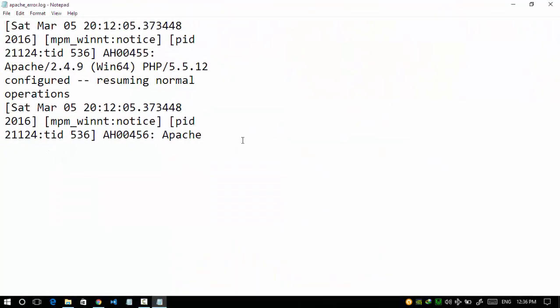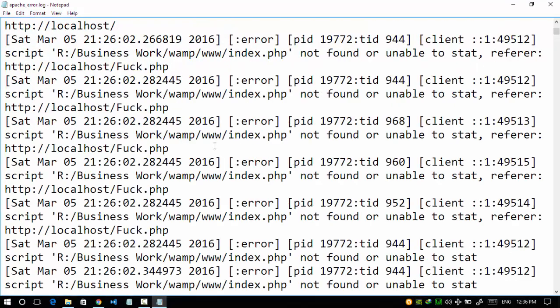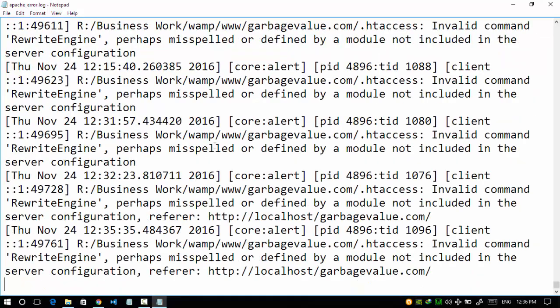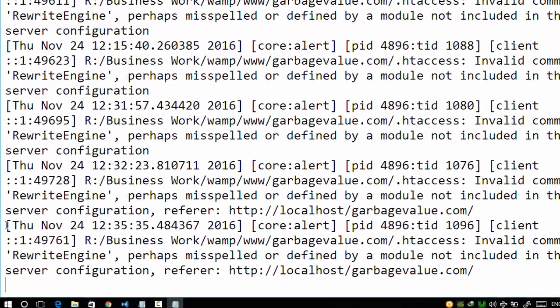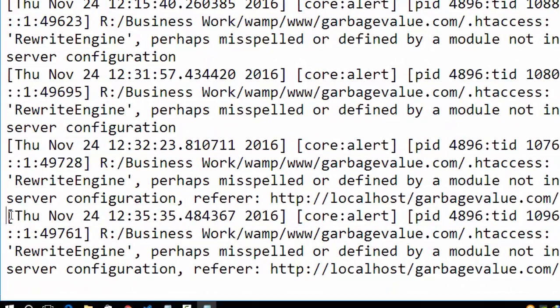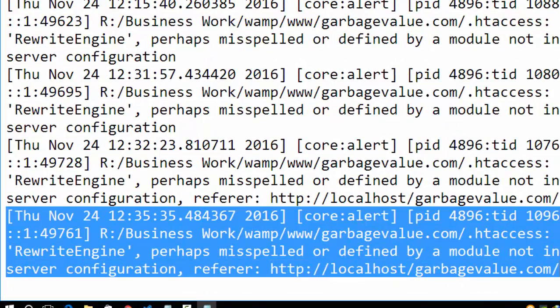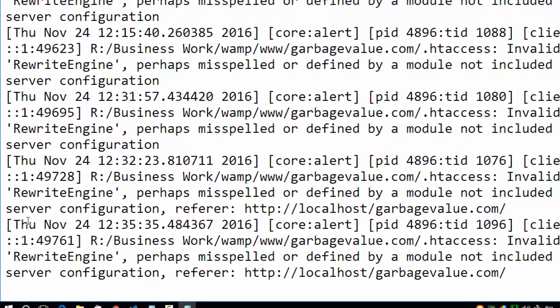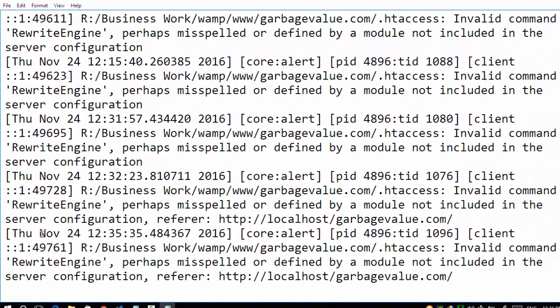So here it is. Come to the bottom of the file. Here is my error. Date is 24 November, which is today.